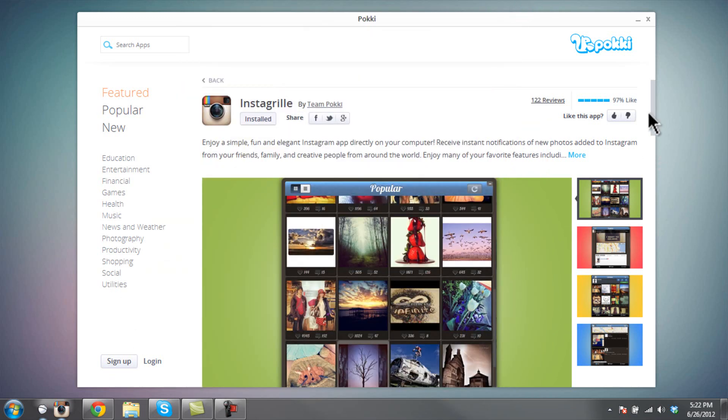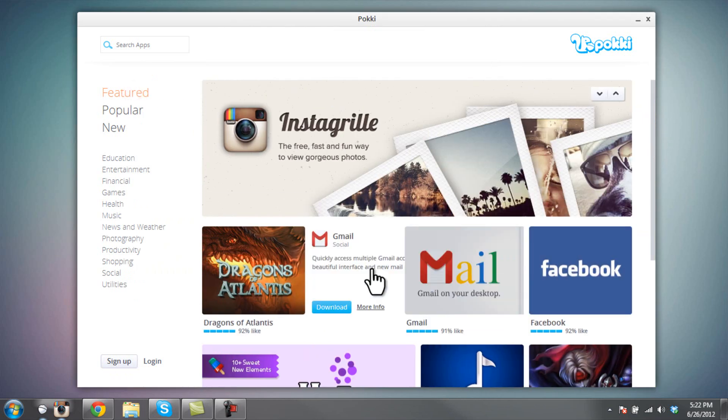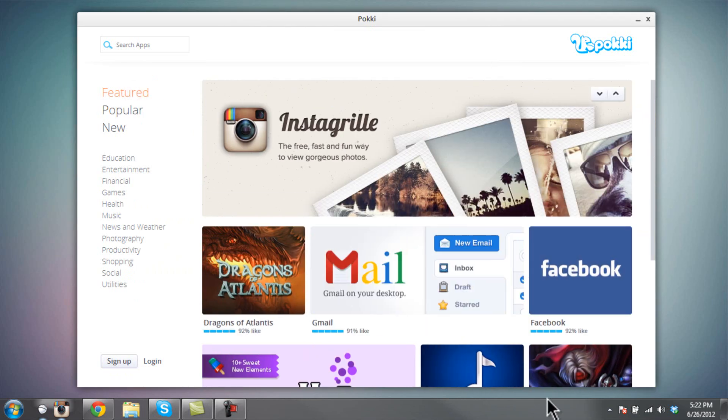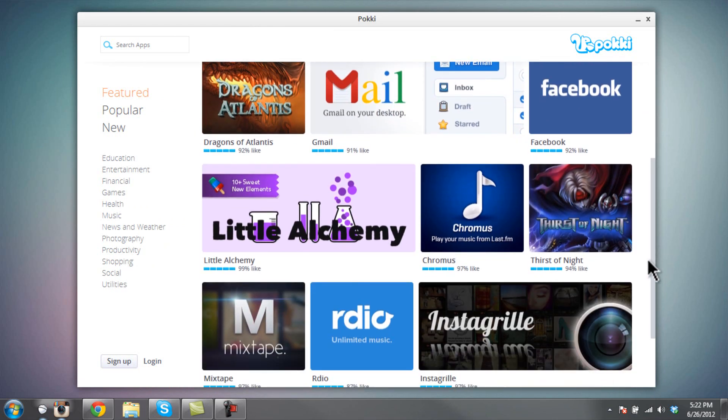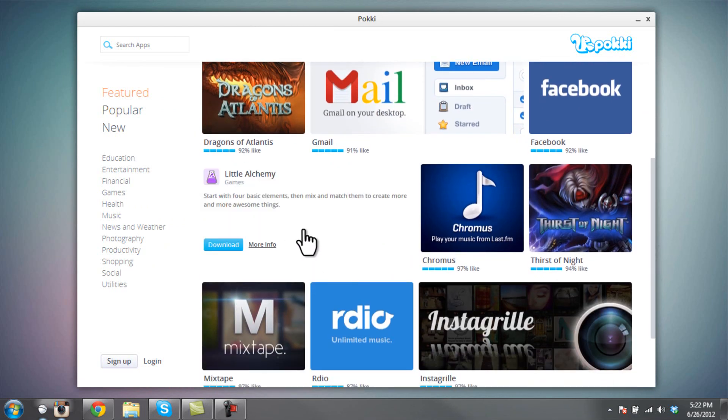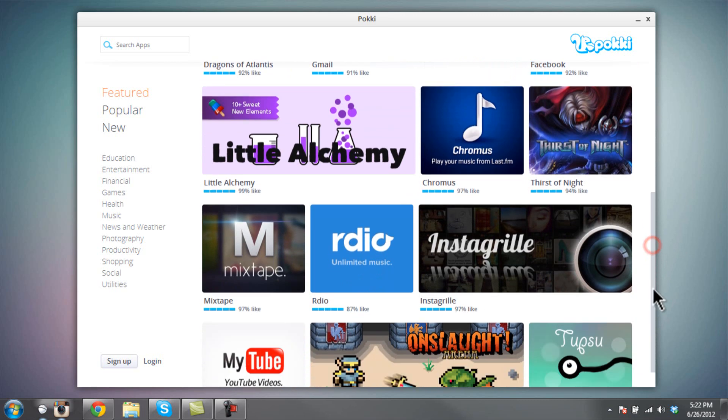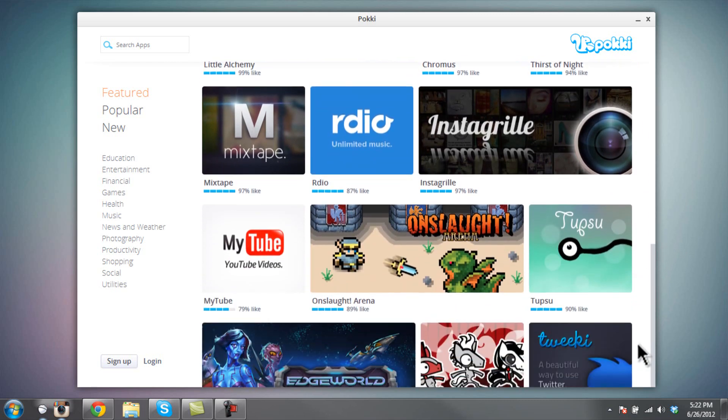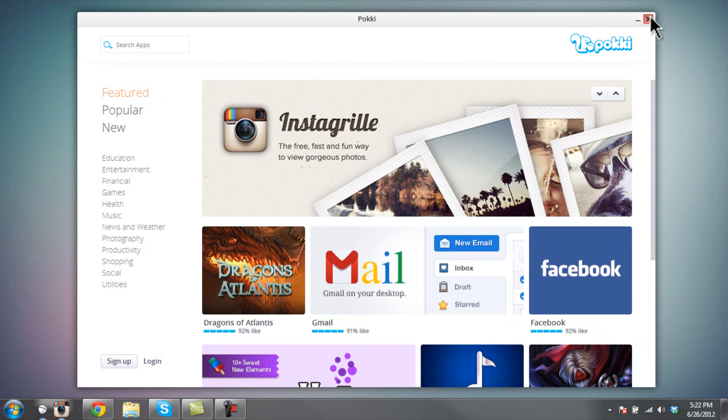And Pokki also allows you to install other apps like Facebook, Gmail, and a Little Alchemy. Yeah, here you can see all the apps that they have available. That's it for this tutorial. I'm Them Keen, and thanks for watching.